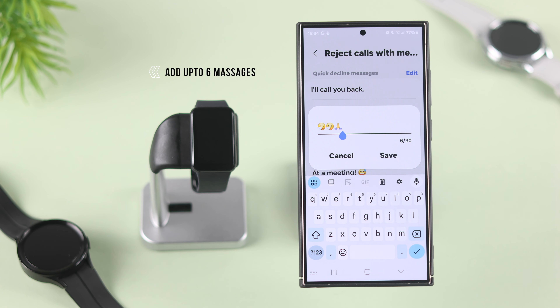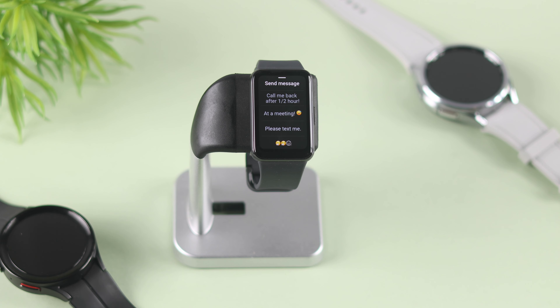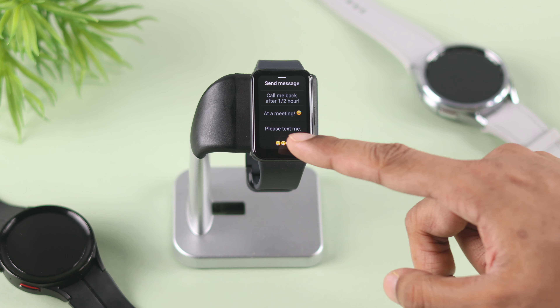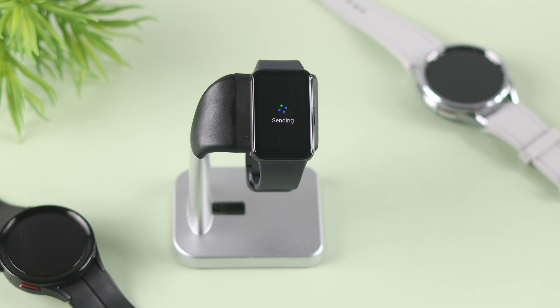Now, whenever you get a call, if you tap on send message, you'll be able to see the custom responses have been added to the list, so you have more suitable replies to choose from.